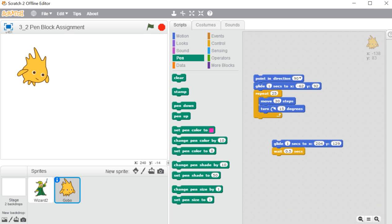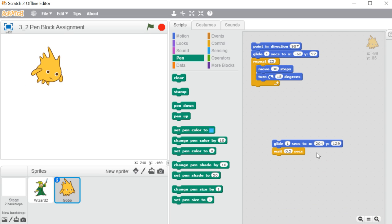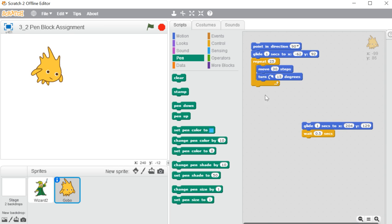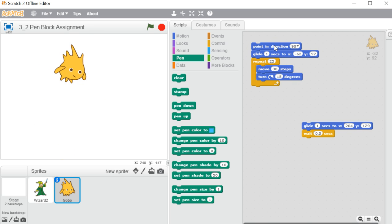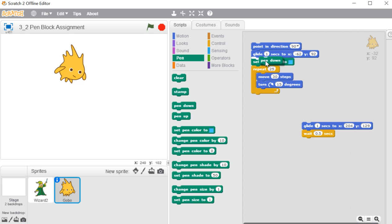Here you can see the scratch window. I have already included my sprite here. I have included few motion blocks with the repeat block. I will show you without using the pen block how it will work. I have used point in direction because I want it to face towards the right side. After that I have set the glide, setting the initial location for my sprite. Then repeat 25, move 30 steps, and it will turn 15 degrees in each repetition — it will create one rotation, creating a kind of circle. Now I will show you how we will use pen block and how it will draw a line.